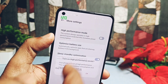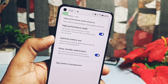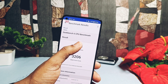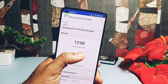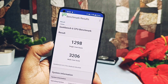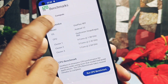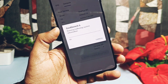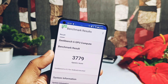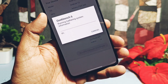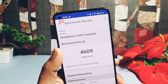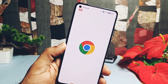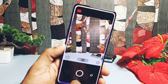Now let's enable Performance Mode and check for any improvement. With Performance Mode enabled I got scores of 1298 and 3206 for single and multi-core respectively. The old F15 scored 1027 and 3163 — the new build has better CPU scores. For OpenGL and Vulkan graphics API with Performance Mode, I got 3779 and 4609. Old F15 scored 3686 and 5318 — so with Performance Mode the GPU performance for the new build is slightly worse compared to the old build.